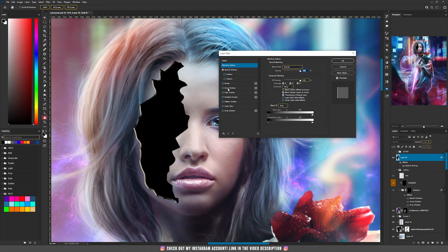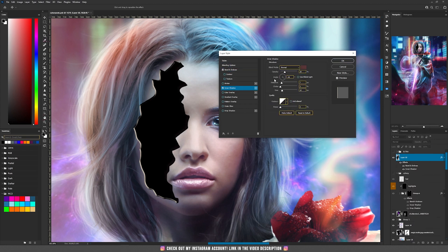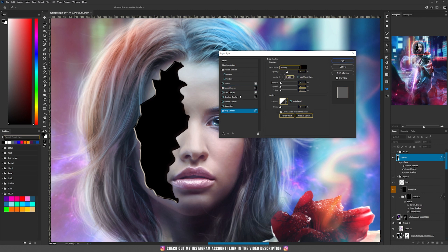Then let's go to Inner Shadow. You don't see anything yet because we don't have any elements added inside of that shape, but for now I'm going to use those settings — you can copy them or change them later. The last one is Drop Shadow: nothing extraordinary, just a distance of 2 and size of 1, and you can play around with the opacity, but don't forget the blending mode should be Multiply.